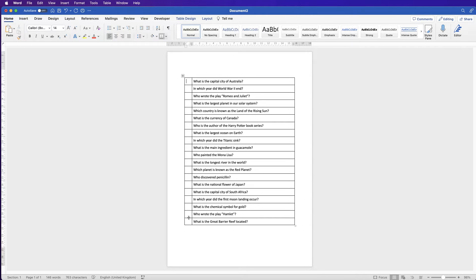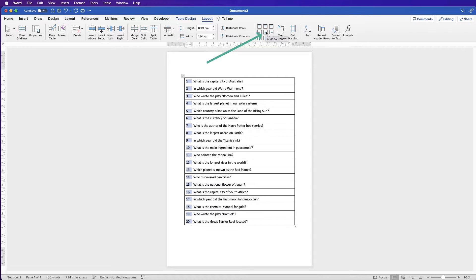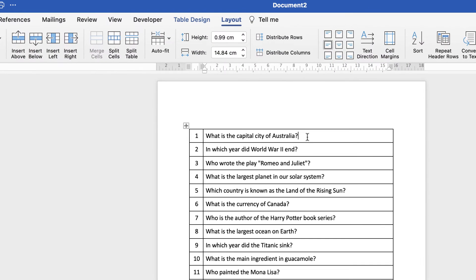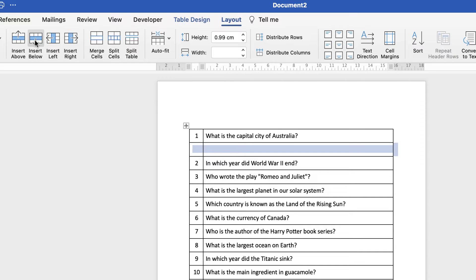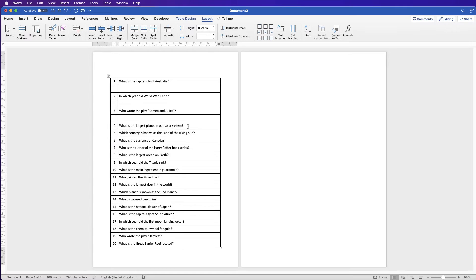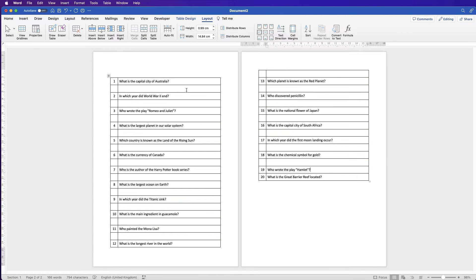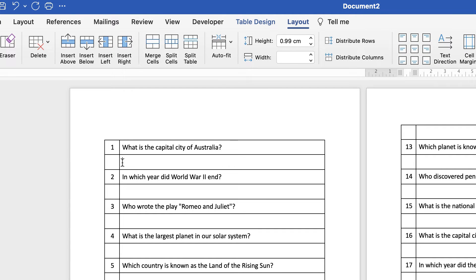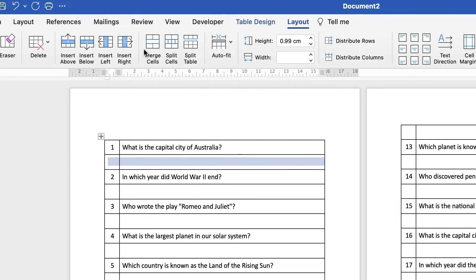Pop the numbers down here. Select the header row, go to Layout, and put that text into the center. Underneath each question we'll need space for an answer, so click on the first row, make sure you're on Layout, and click the Insert Row Below icon. This is slightly laborious but you will have to go through each question, selecting it and clicking Insert Row Below. You can leave these rows as is or select two cells, go to Layout, and select Merge.